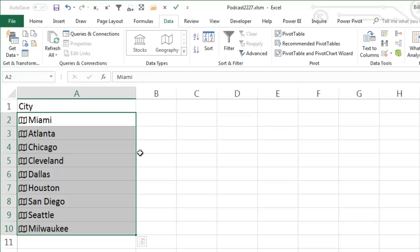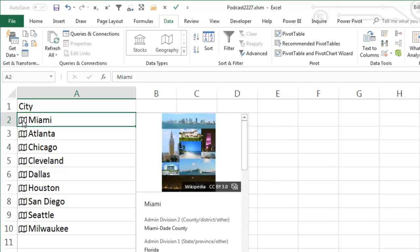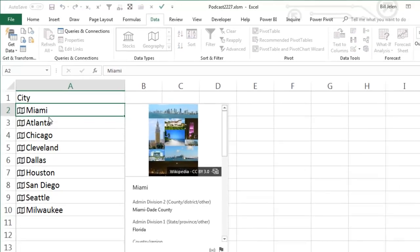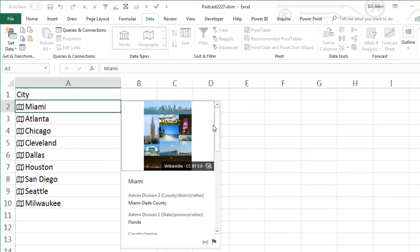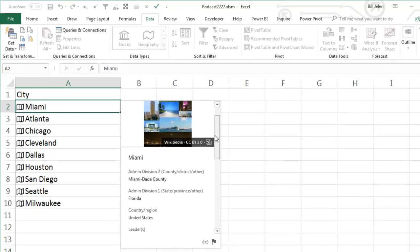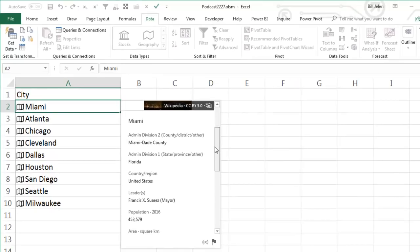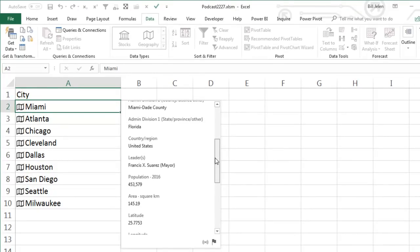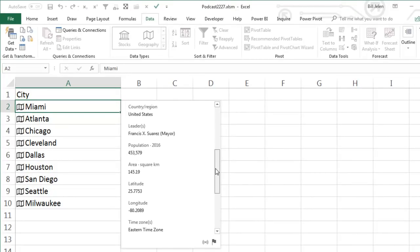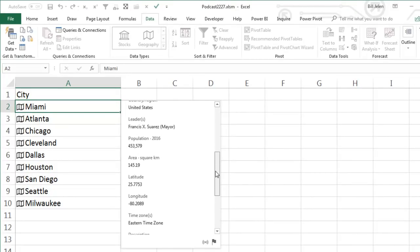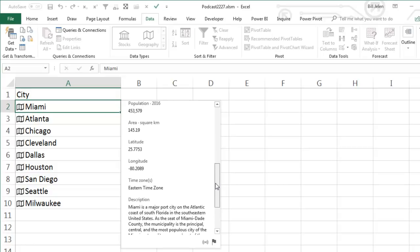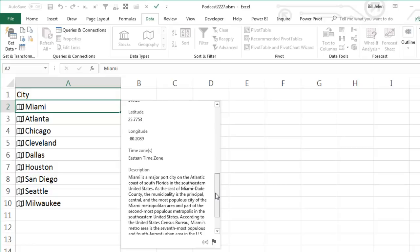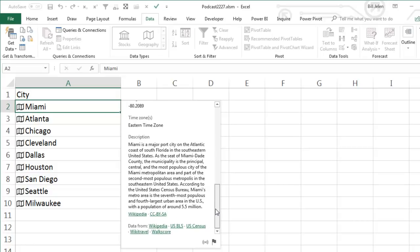All right, now here's some great new things that we can do with these linked Data Types. First thing, and by all means, this is not my favorite. Hover over the icon, it says Show Card, which is Ctrl Shift F2. Click that and you get some information from various places about that city: population, area, latitude, longitude, time zone, description, and then down here tells you where the data came from.